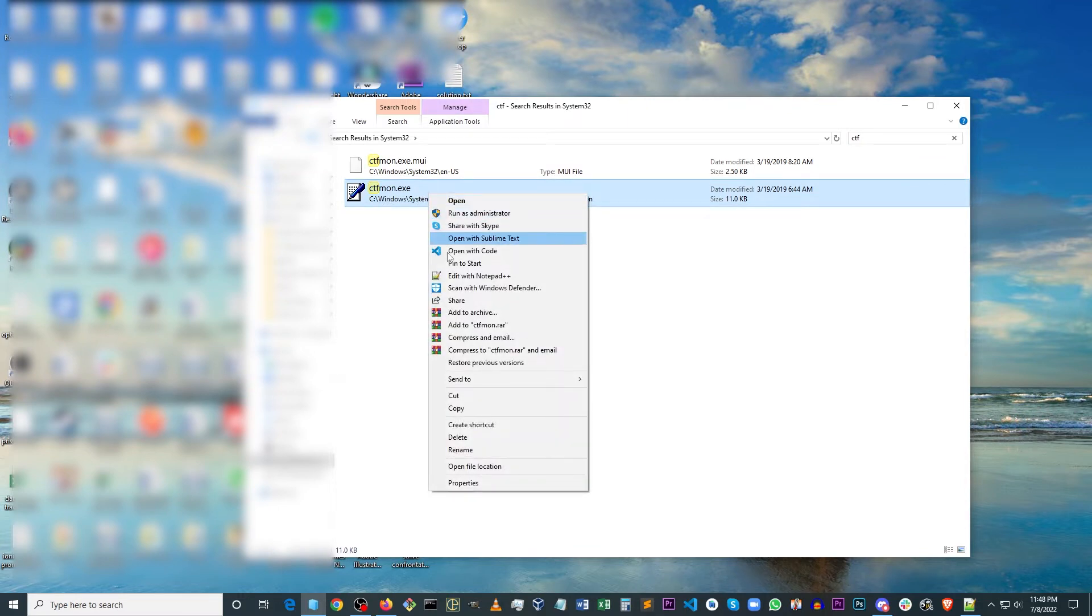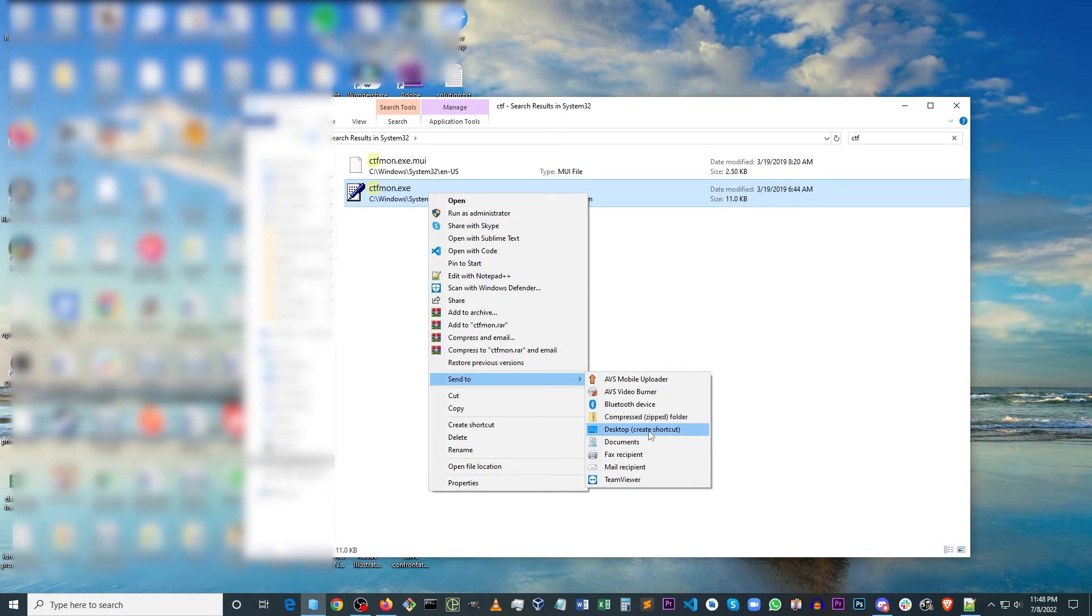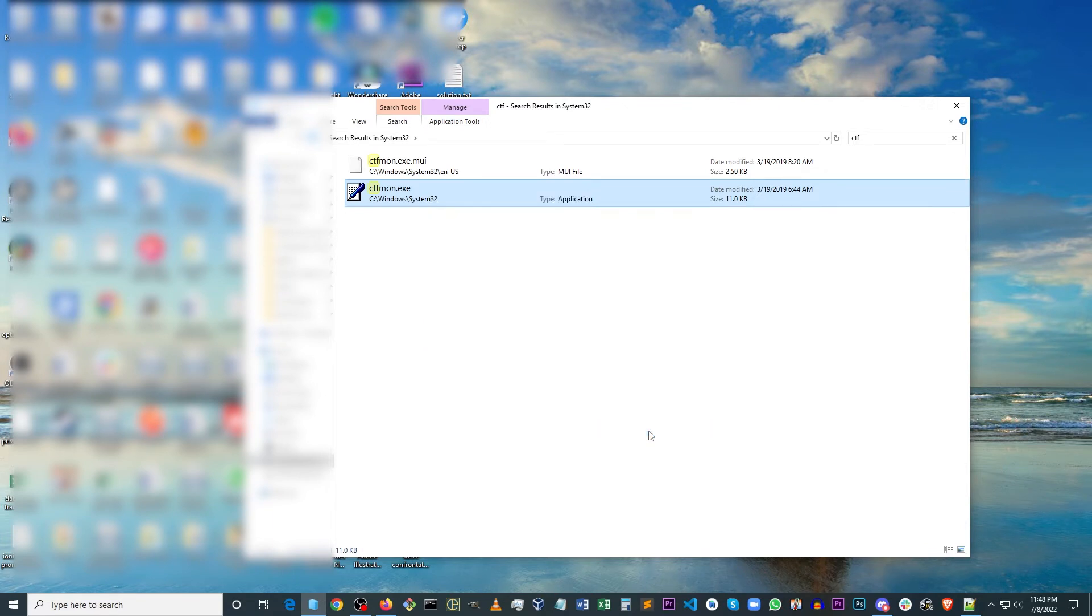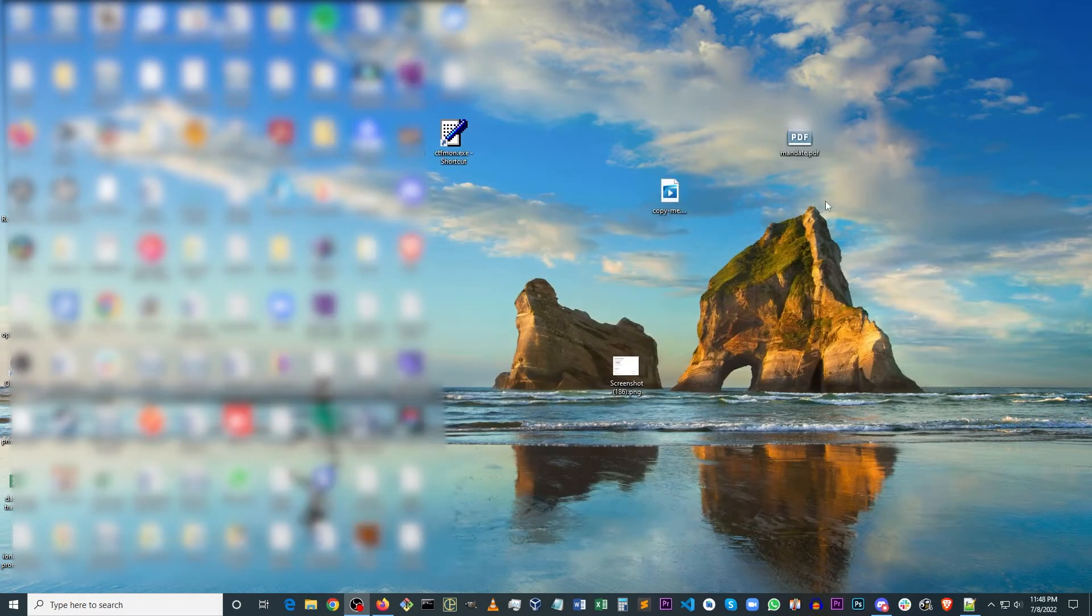And you want to right click and create a shortcut to your desktop. And then you want to close Explorer.